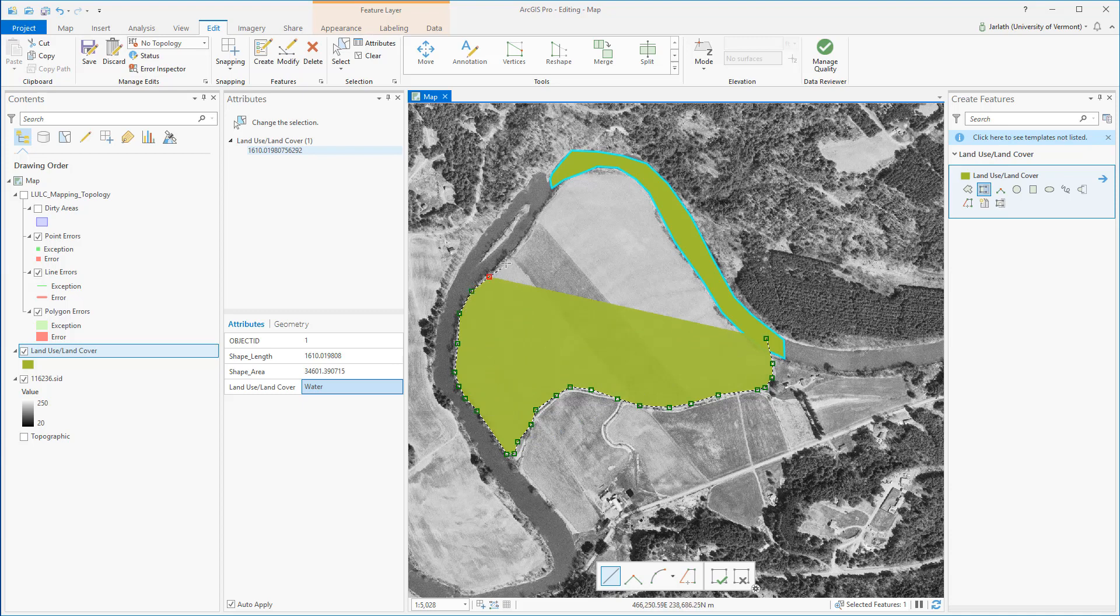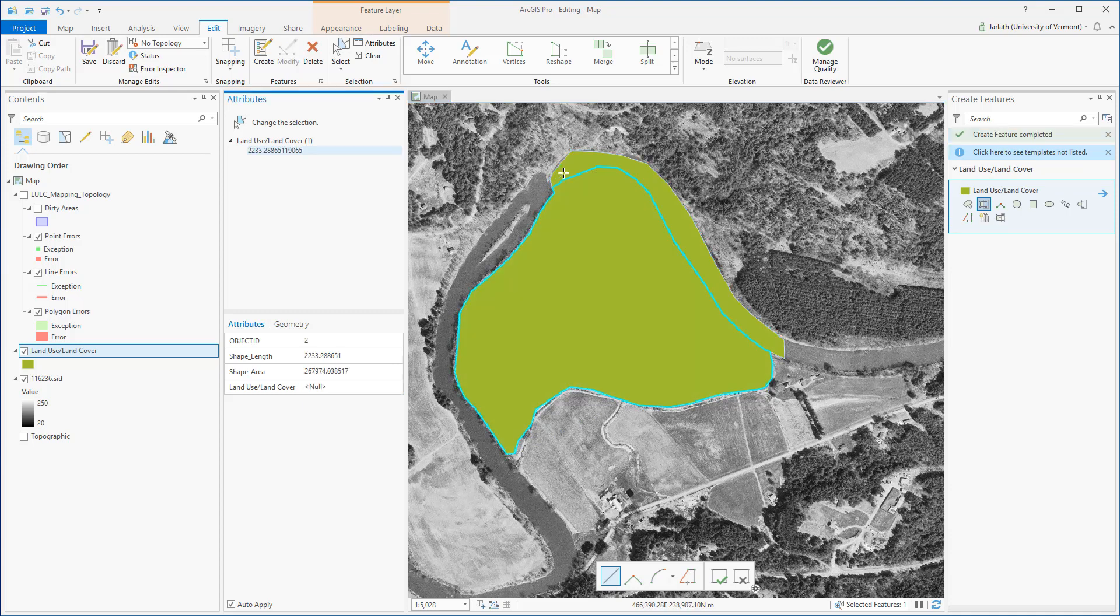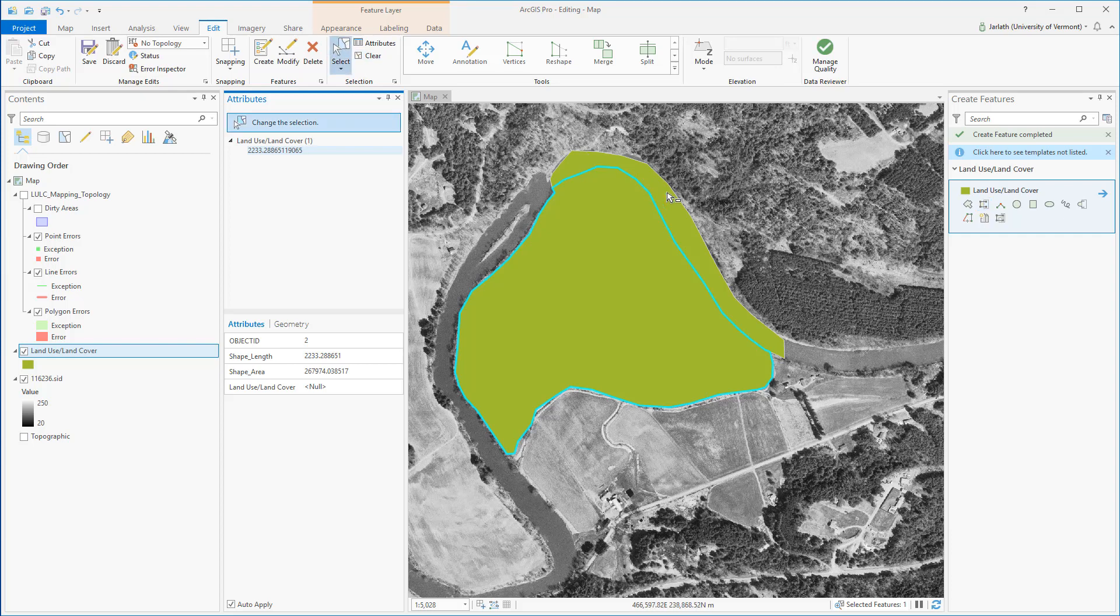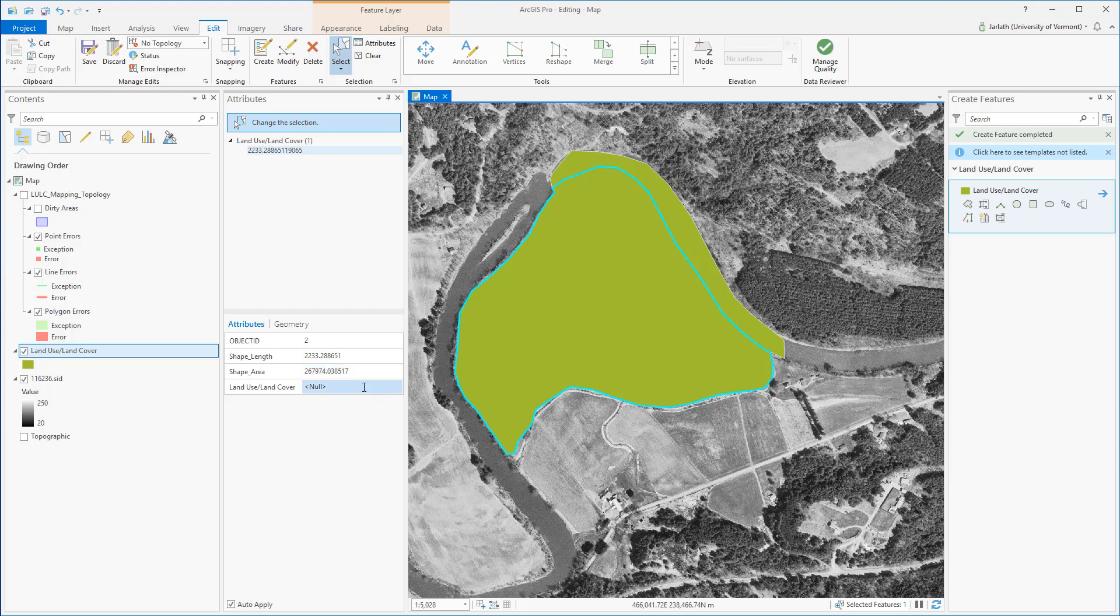In this example, I'm digitizing the agricultural field adjacent to the river. You see that I've successfully created a second polygon that is adjacent to the existing polygon and it doesn't appear that there are any overlapping boundaries.